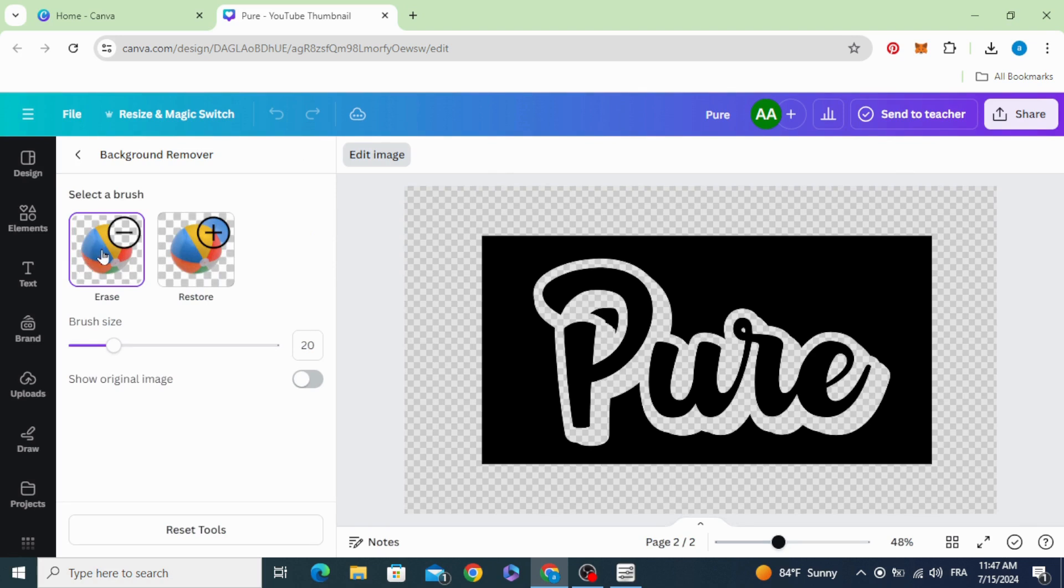Click on erase and you can erase the parts that you don't need like this.